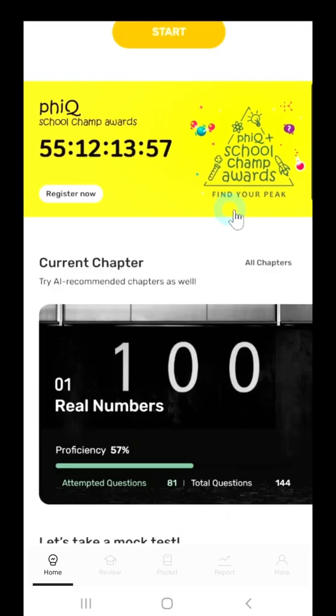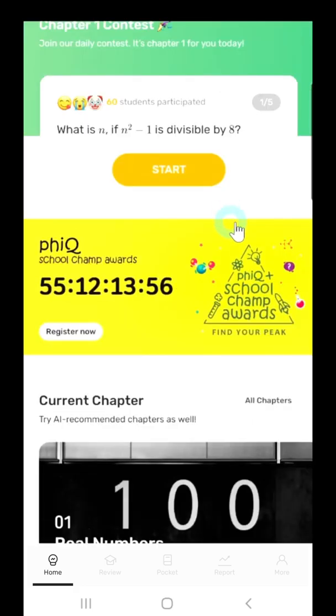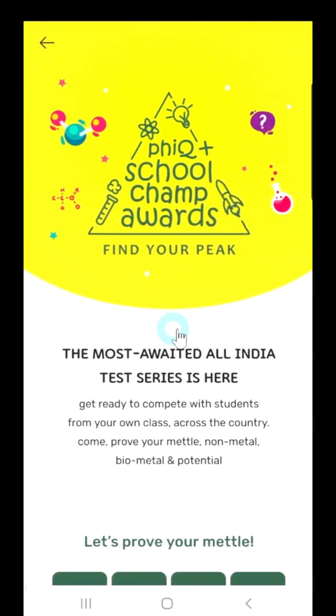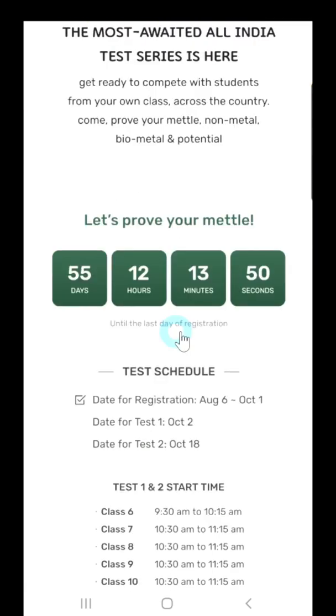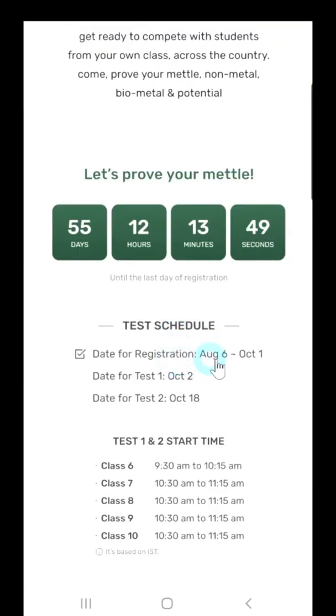We can also temporarily see a FiQ competition banner here. Registration is open until October 1st, so check it out if you are interested.